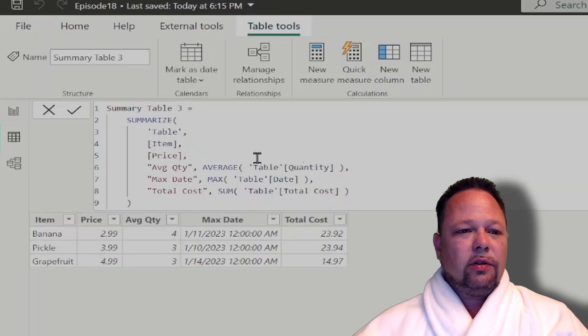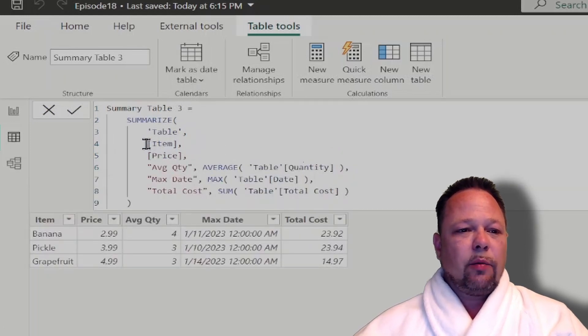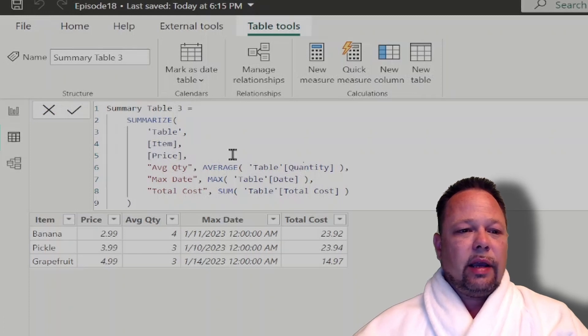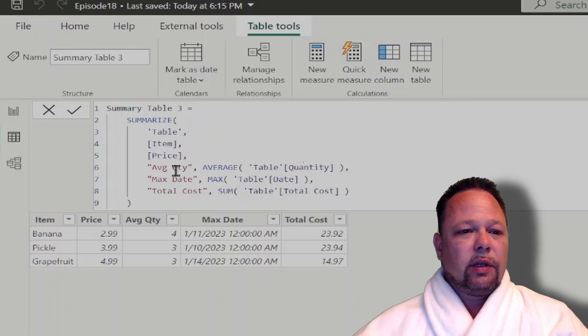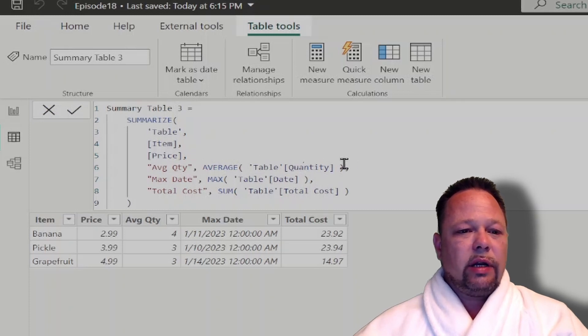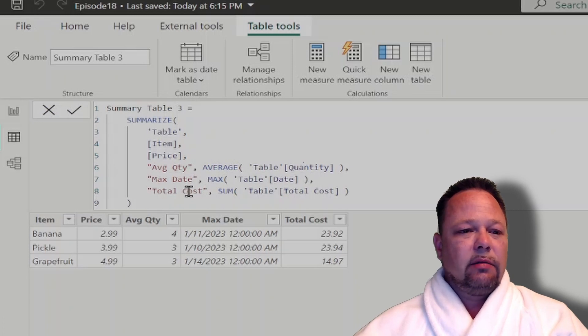Now, you can also group by multiple columns. As we see here, I'm grouping by item and by price. And then I can also create multiple aggregate columns. So in this case, I've got an average quantity where I'm averaging the quantity, and I've got a max date where I grab the max date, and then my total cost where I sum the total cost column.